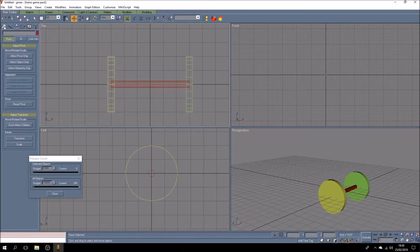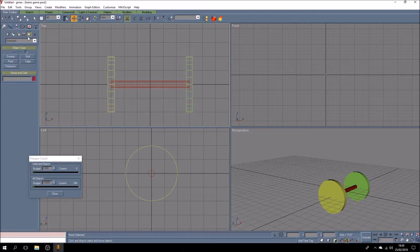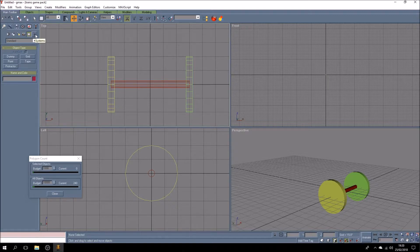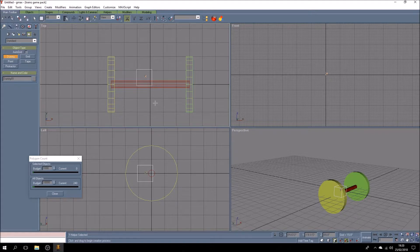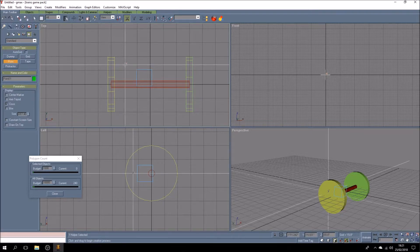Now we're going to move into a new type of object — this is a helper. It's the fourth one along under these standard objects: standard primitives, splines, lights, cameras, and then helpers, which I do use a lot. We're going to choose the one called dummy. This draws out a rectangle — it's kind of blue — and these colors you can't really change. There's also another type of helper we're going to use, which is a point helper.